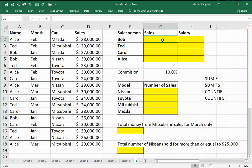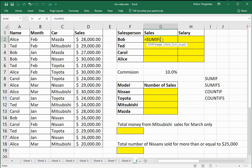Suppose we want to know the total amount of sales made by the salesperson named Bob. I'll display that information by going to cell G2 and double-clicking in the cell. Every formula begins with an equal sign, and I'm going to use the SUMIF built-in Excel statistical function. This function has three arguments. The first argument is the range of cells, and that's going to be A2 to A18. It's within that range I'll be searching for the name Bob.